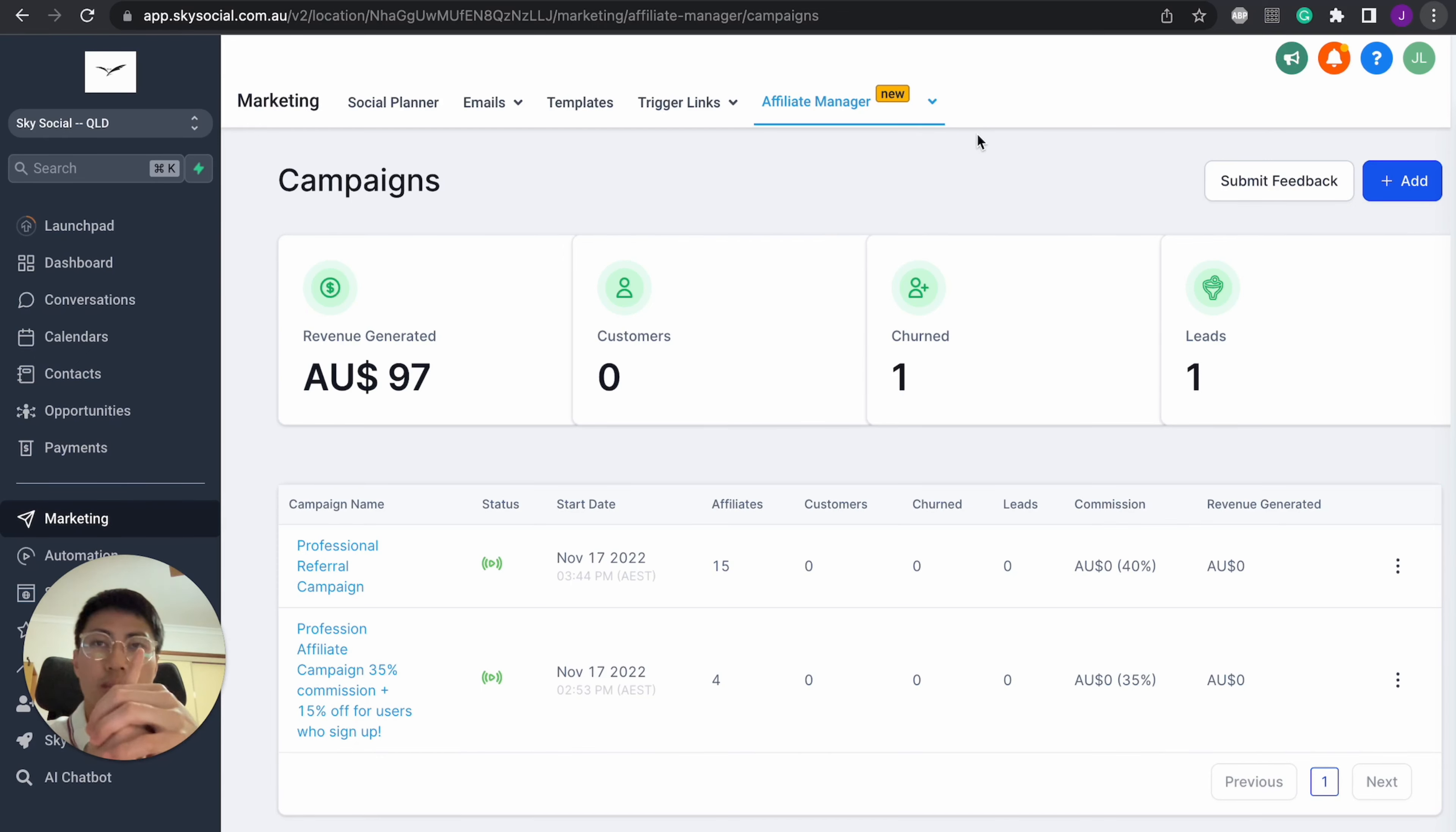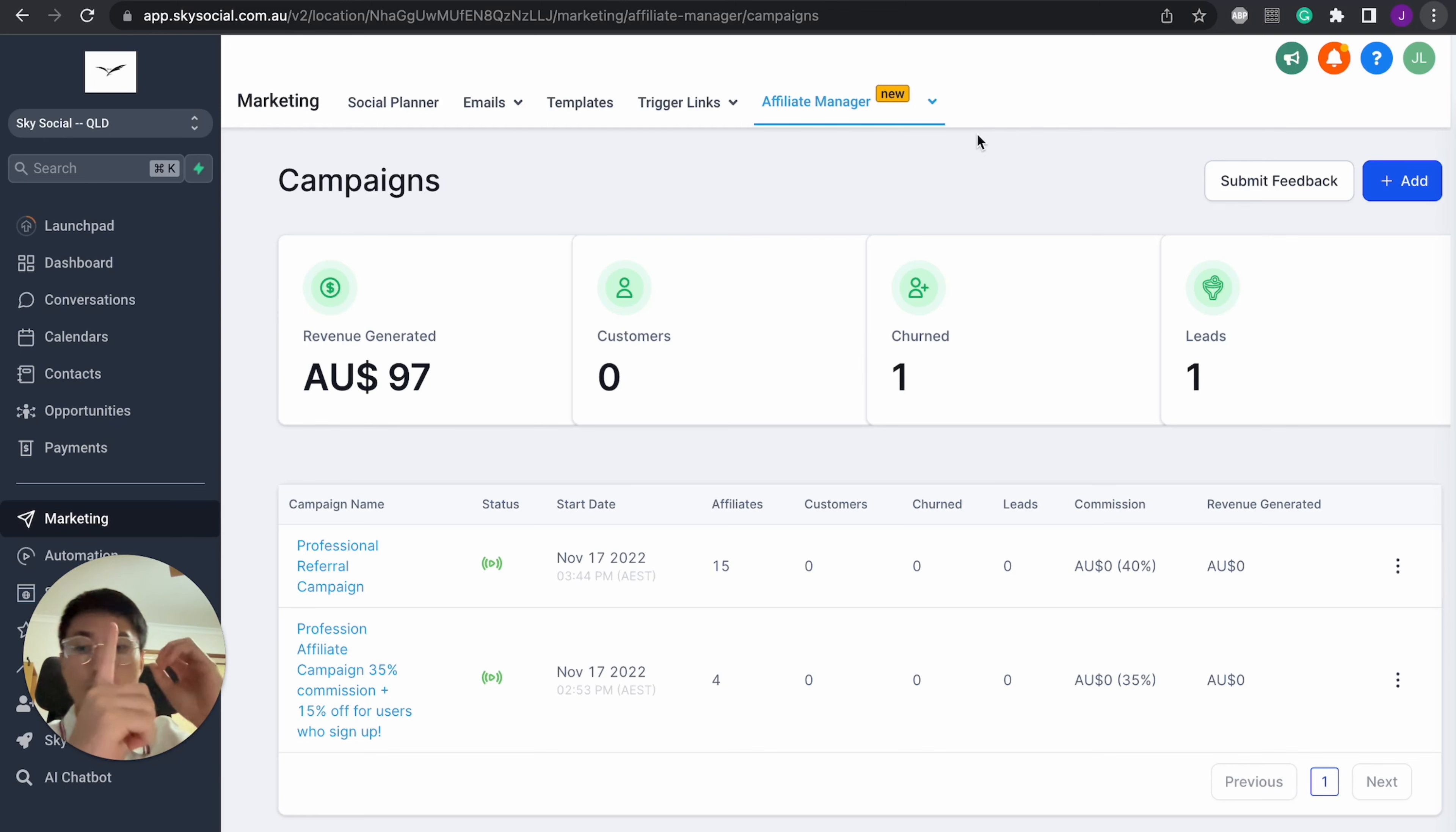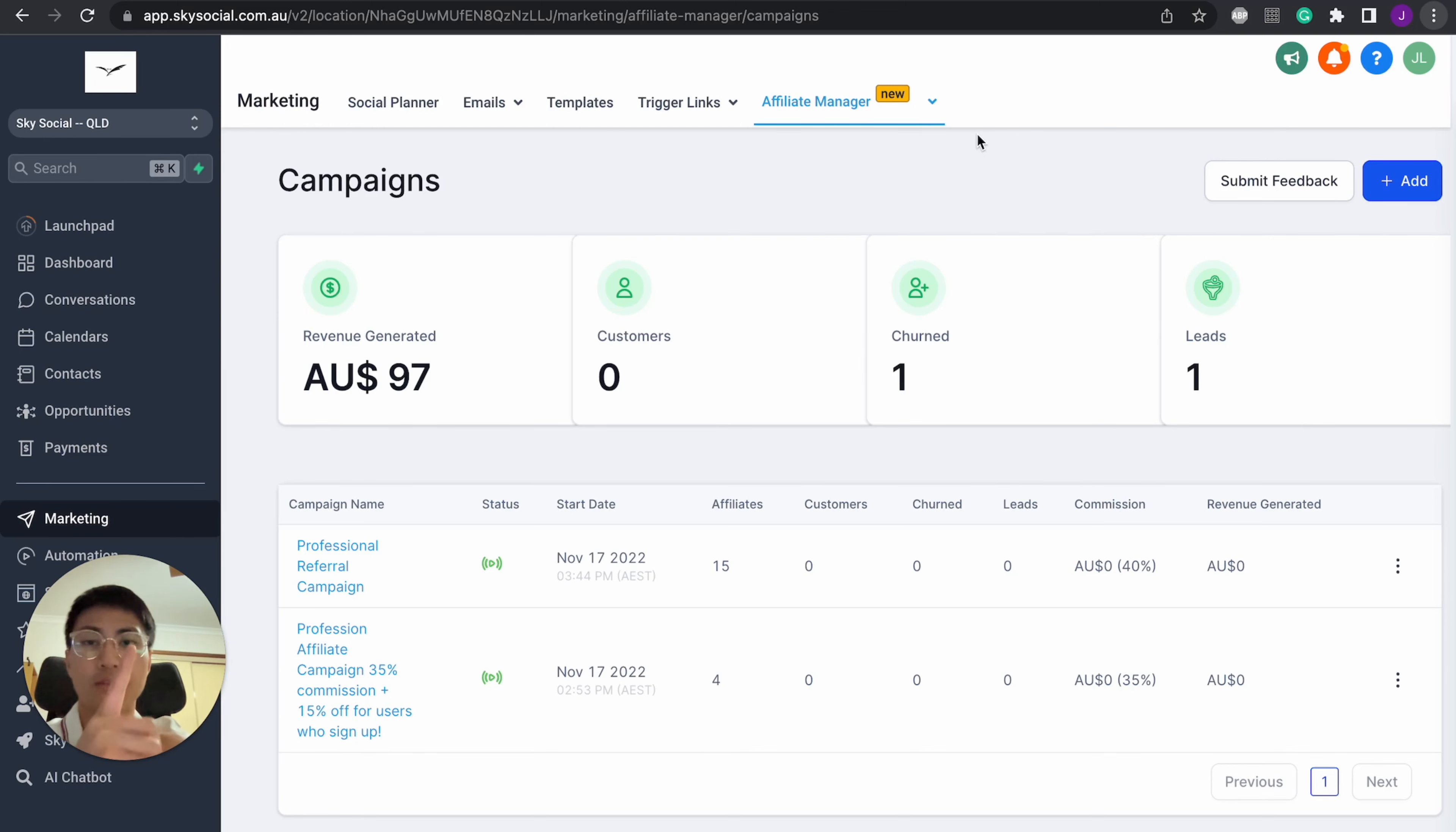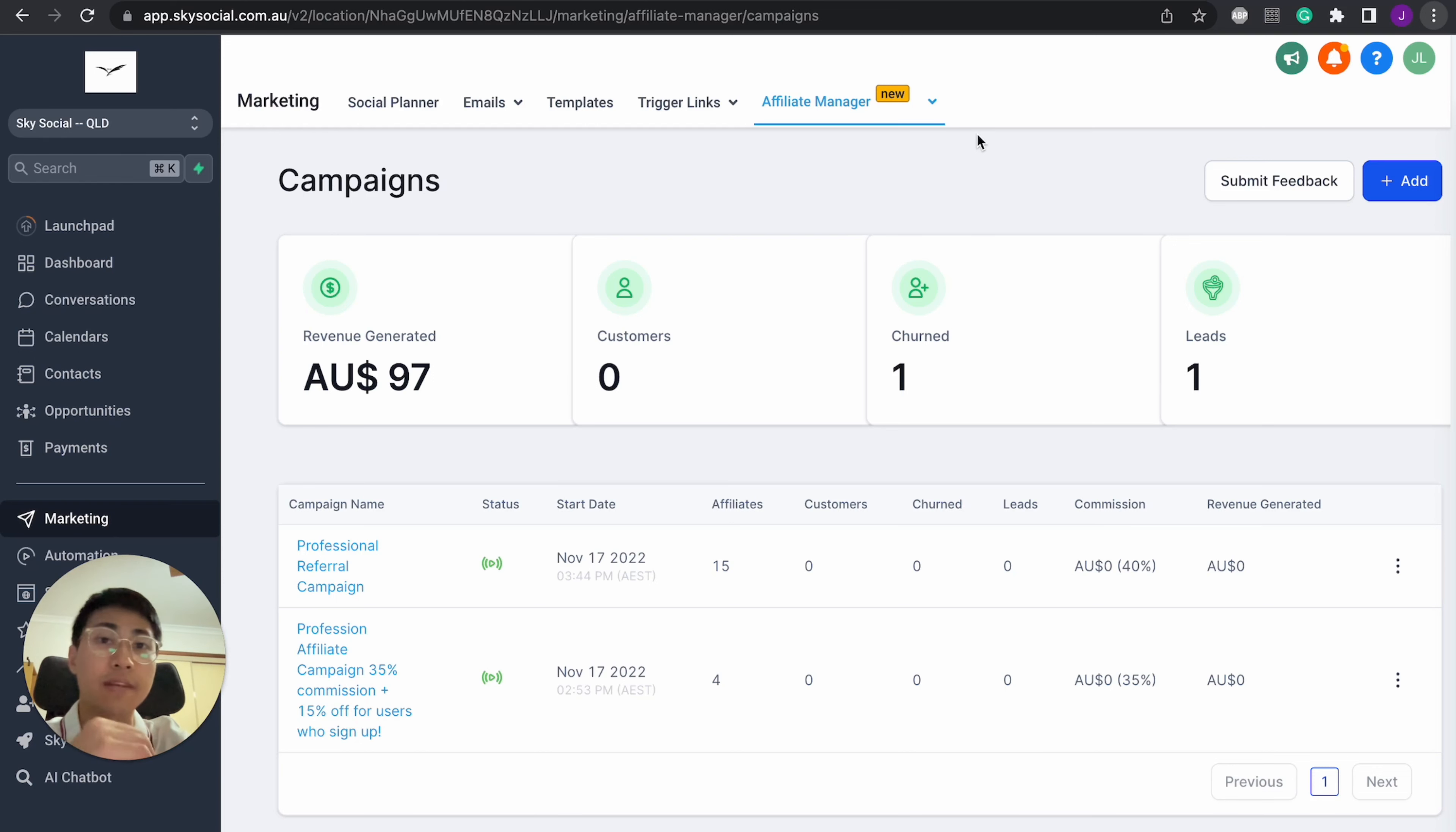Now, what I like to do is I like to set my affiliate pricing at around 20 to 30%, meaning that if they refer me to other people, anytime that they become a client of mine, they will also get a percentage of the subscription fee. Now, let's just take an example if $500 was my subscription model.